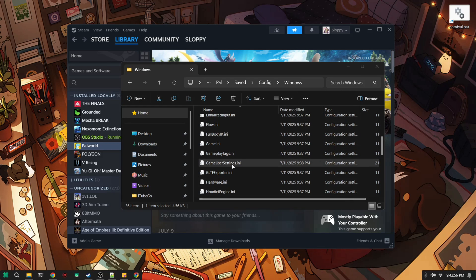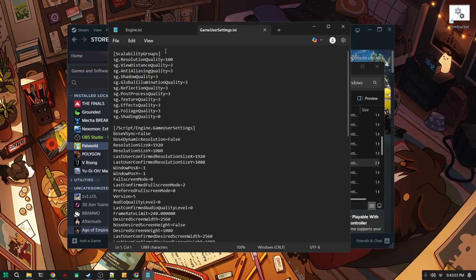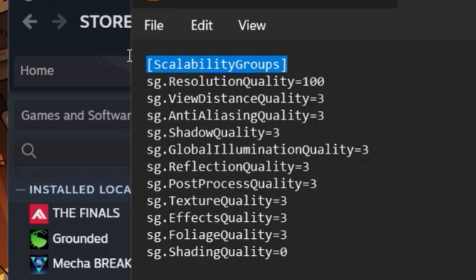Next you're going to want to go down a little bit more and you're going to look for game user settings.ini, open it. You're going to look for scalability groups and then you're going to change everything to zero.